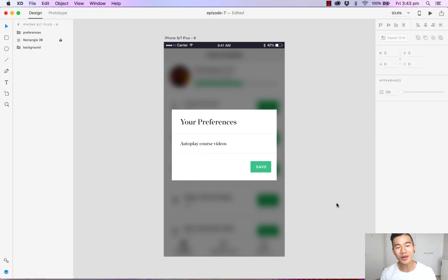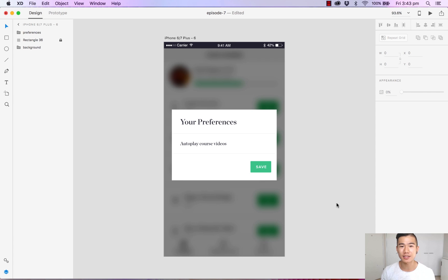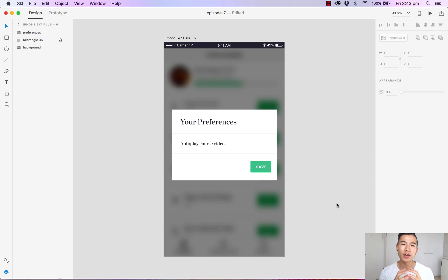Hello and welcome back to another episode of how to design with Adobe XD. My name is Michael Wong and in this episode I'm going to show you how to create a toggle with simply the tools in your property inspector.